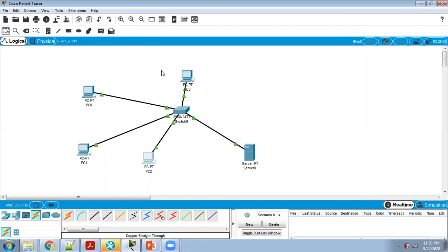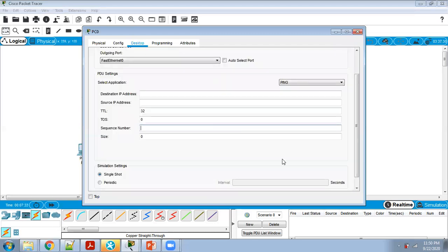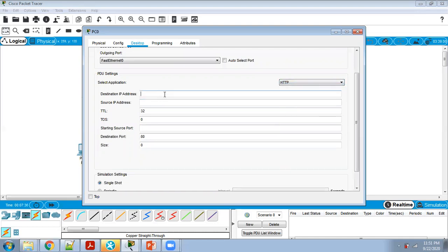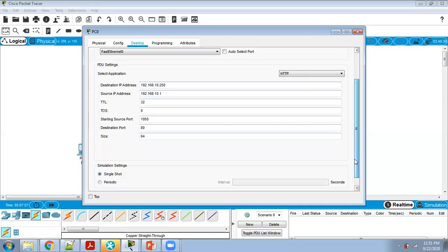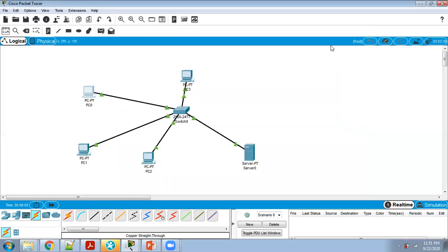Step 5: check the HTTP protocols. Click on any PC — I'm clicking on PC1 — and click on Traffic Generator. In Traffic Generator, select HTTP. Set the destination address to the server IP, and the source address is PC1's IP, which is 192.168.10.1. Set the source port to 1050, size to 64, periodic, and interval to 2 seconds.